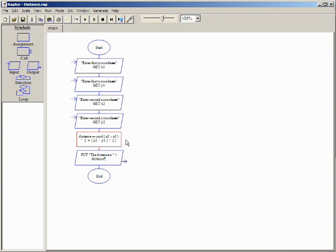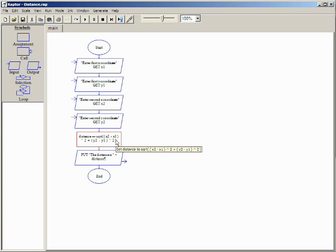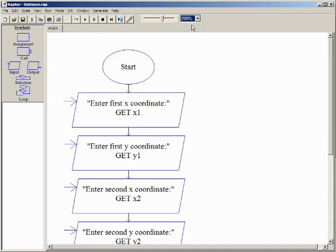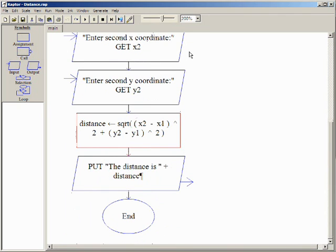The completed Raptor assignment symbol has now been added to our program. The content of a symbol is often wrapped to make it fit. If this makes it difficult to read, the tool tip that pops up when the mouse hovers over a symbol is helpful. It is also sometimes helpful to change the scale or zoom in Raptor to show more detail.